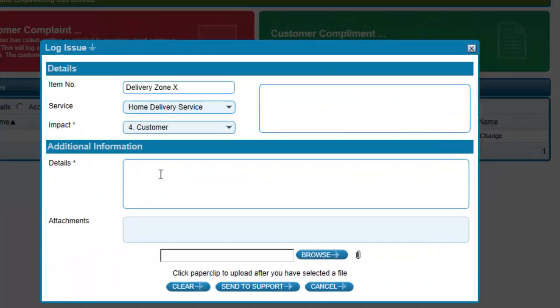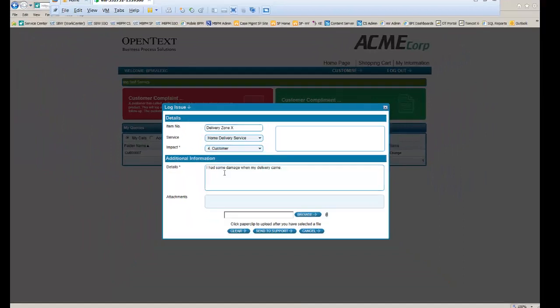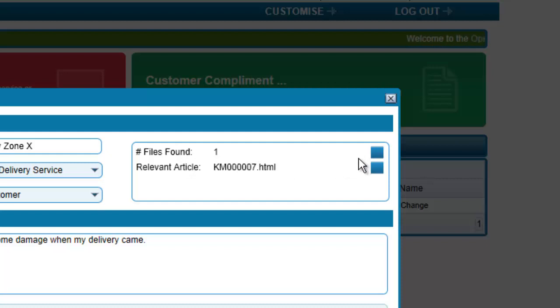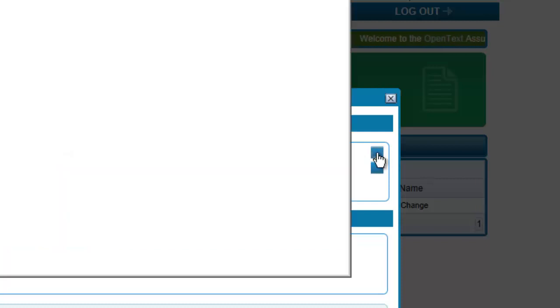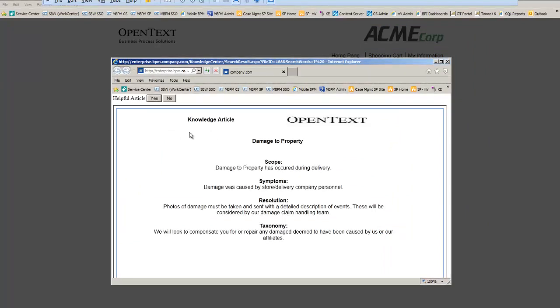When Alex fills in the details, the knowledge base is checked to see if there are any relevant articles that might be able to assist Alex. If so, she may be able to expedite the resolution of her claim or avoid having to submit any case at all.